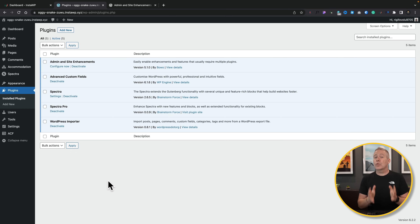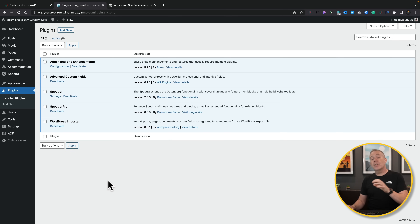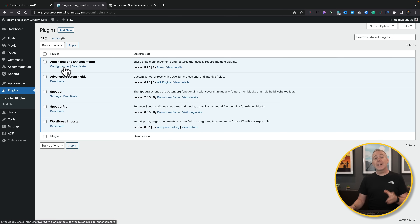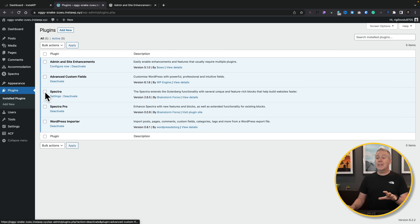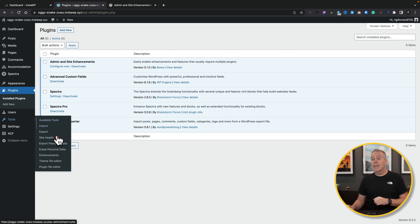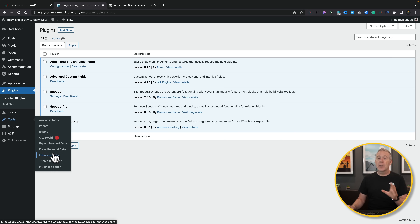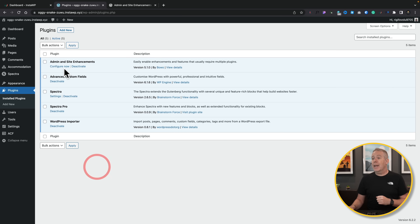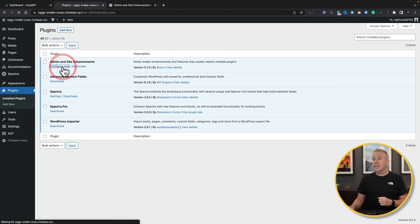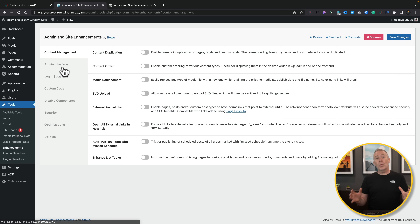Once you install this free plugin, you'll have a new entry inside your plugin section and you can configure it from there. Alternatively, you can come into your Tools option and choose the option for Enhancements. Both of these will take you to exactly the same place, so let's go ahead and configure things and take a look at what we have.